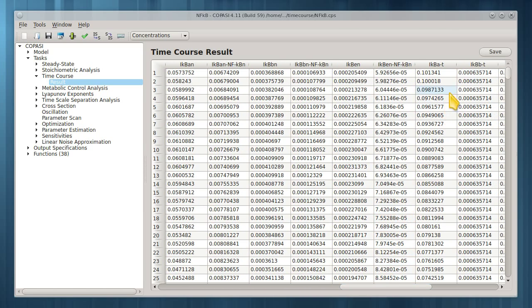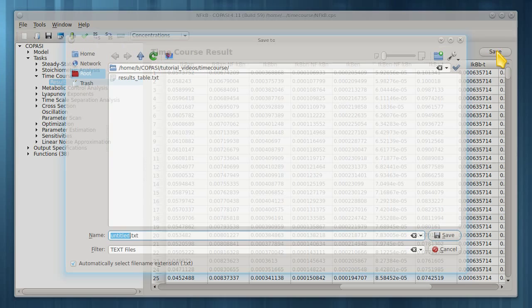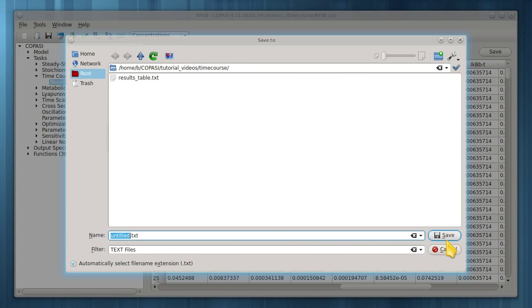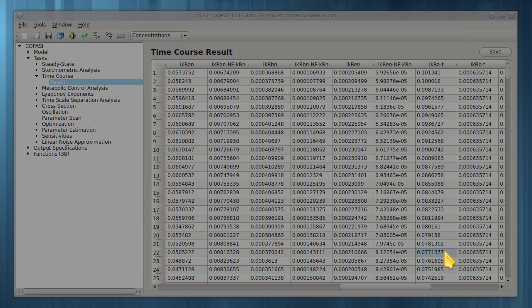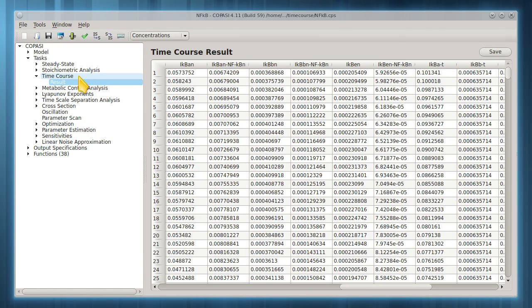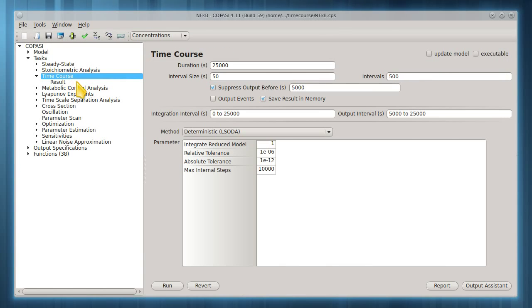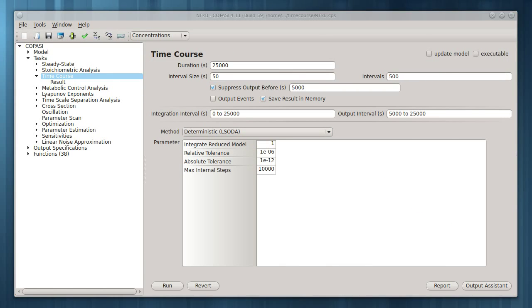You can click Save to create a tab-delimited text file from this. To get a plot, the specifications for one need to be defined.